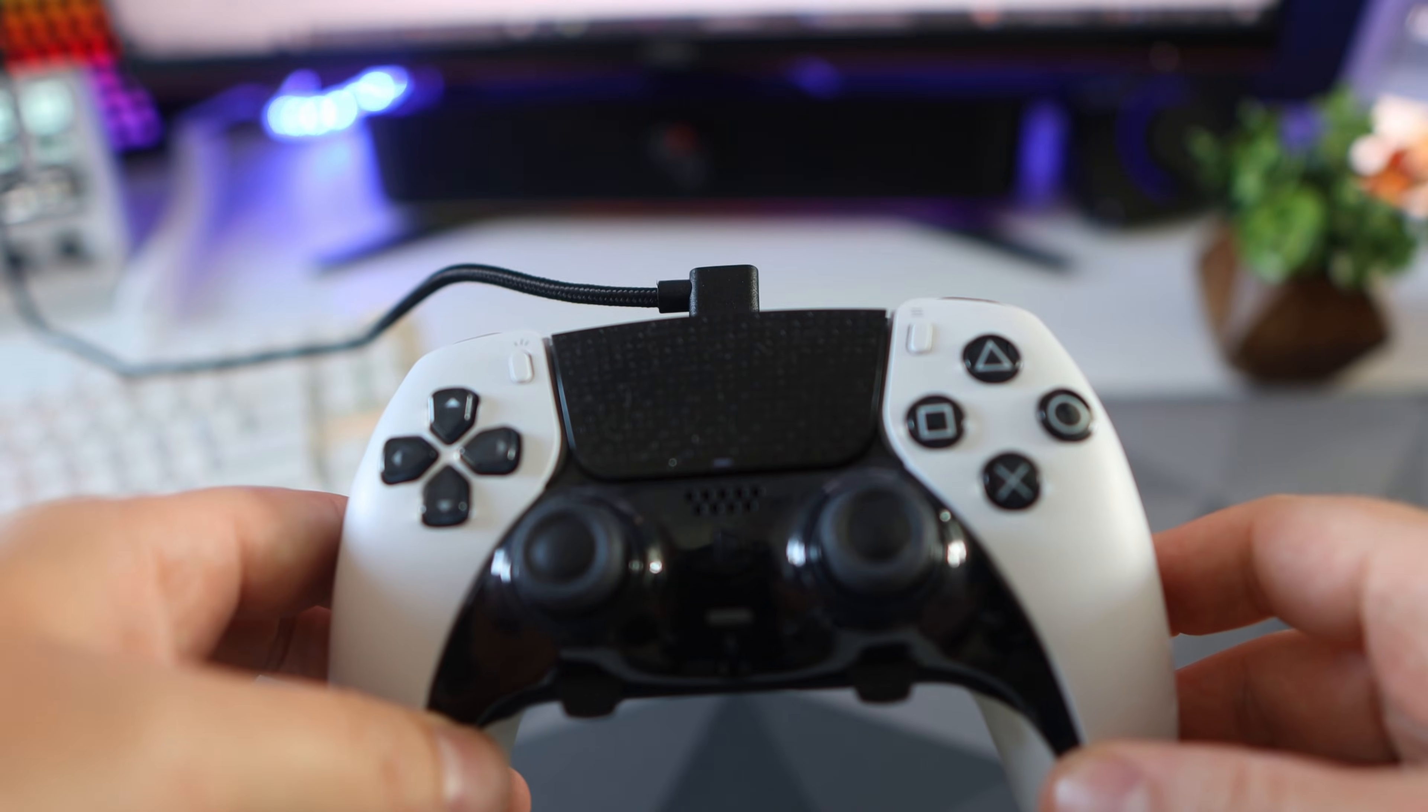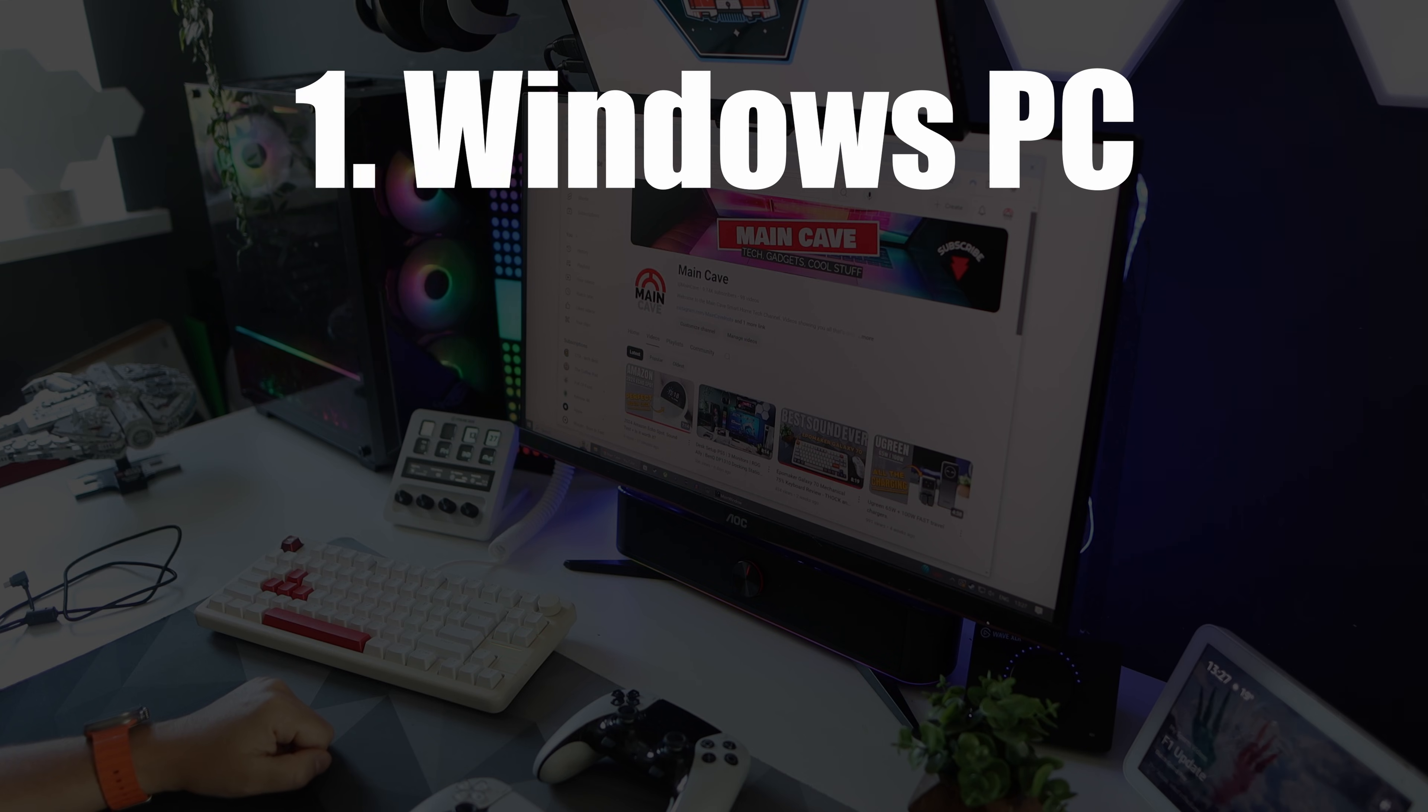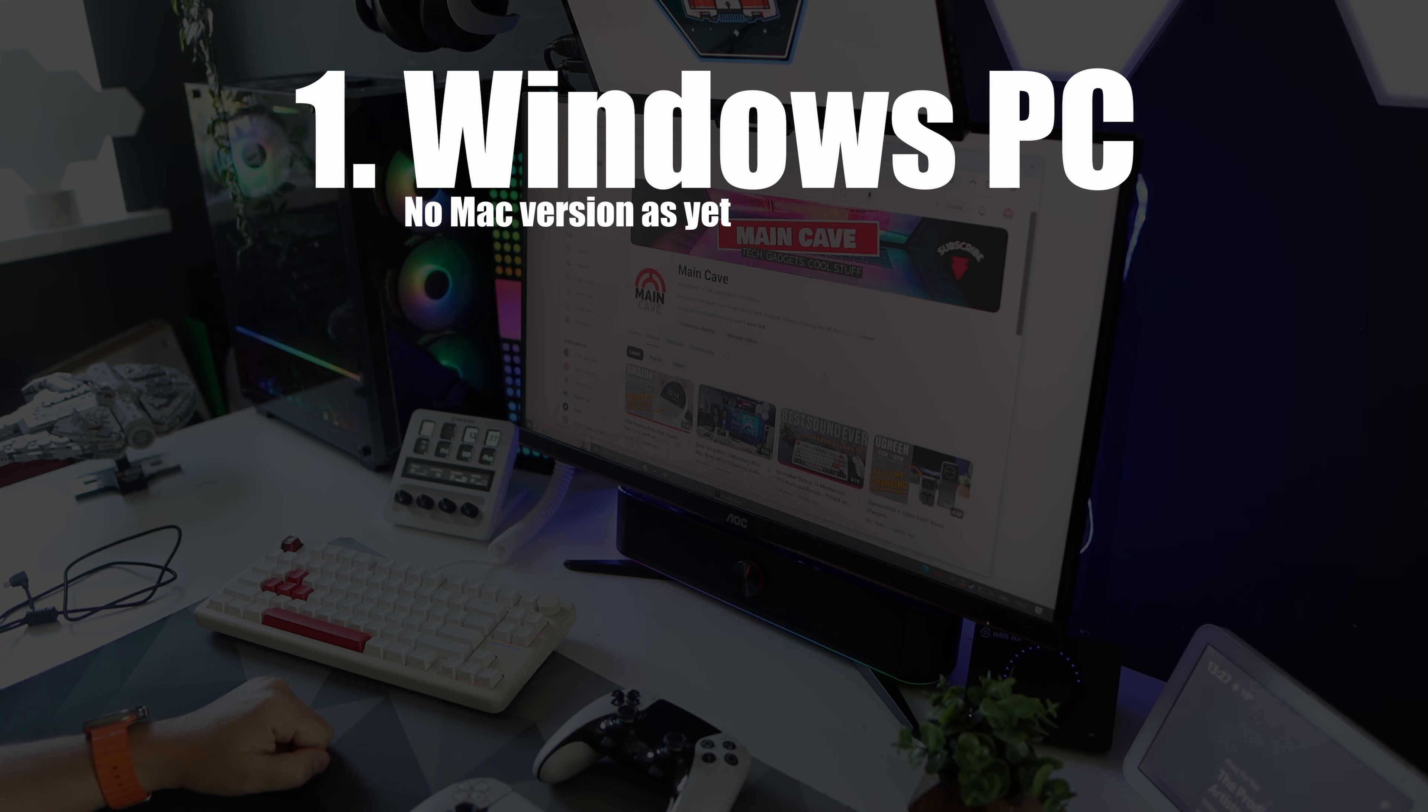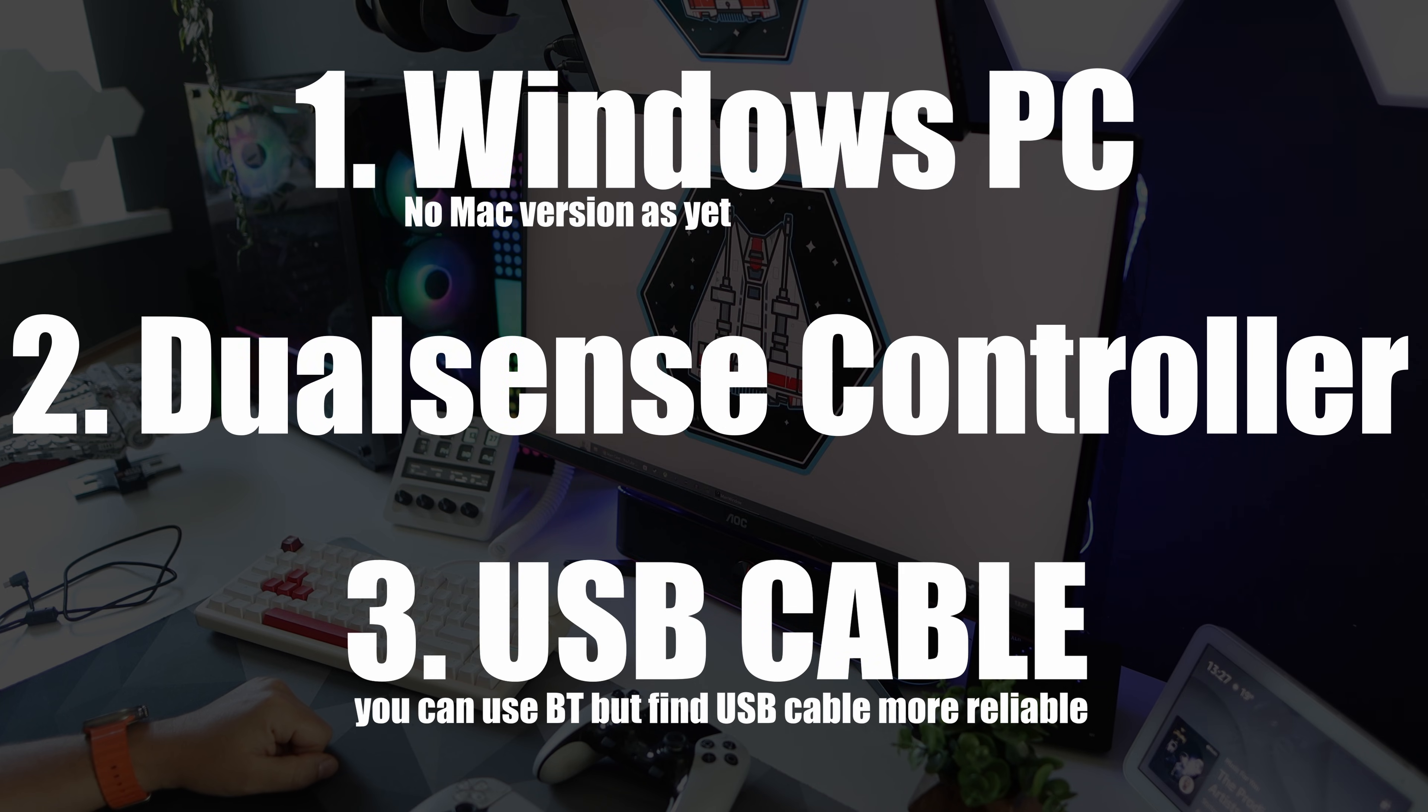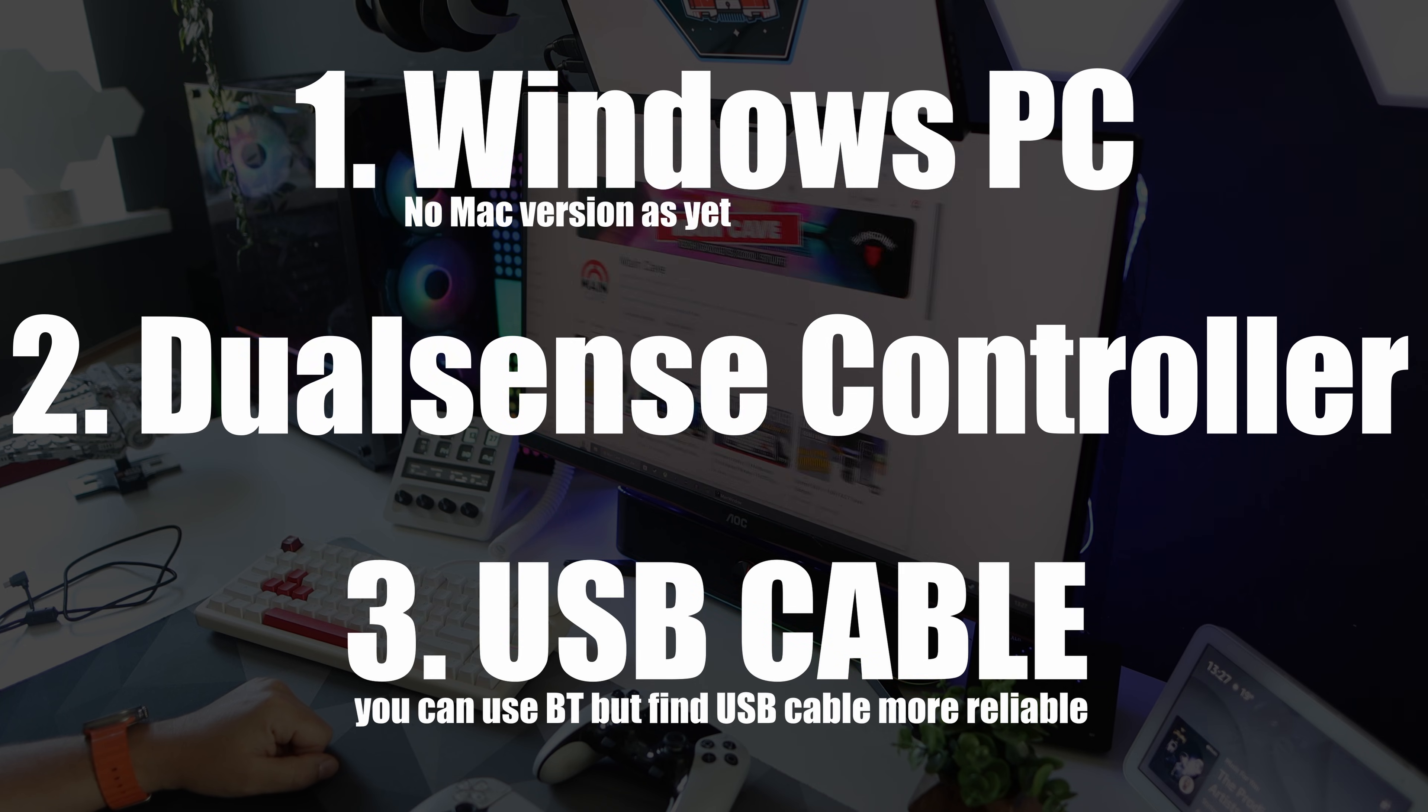Okay, so you need three things which are all pretty obvious. Firstly, a Windows PC because as of recording there isn't a Mac version. Secondly, you'll need your DualSense, and thirdly a decent USB cable.